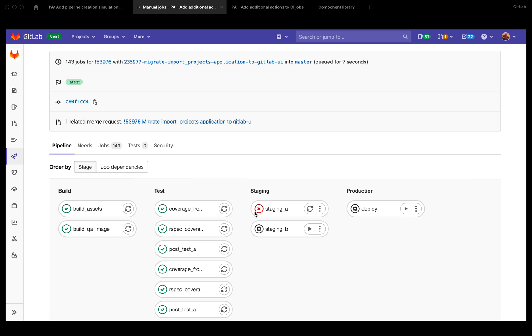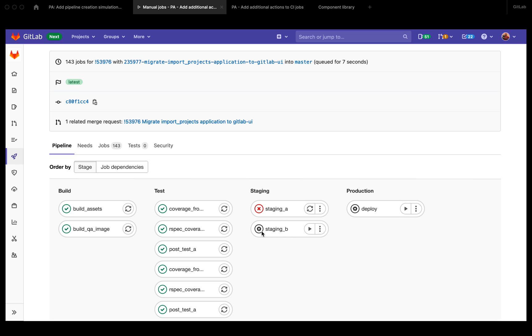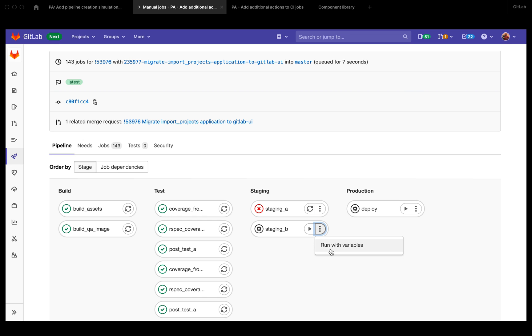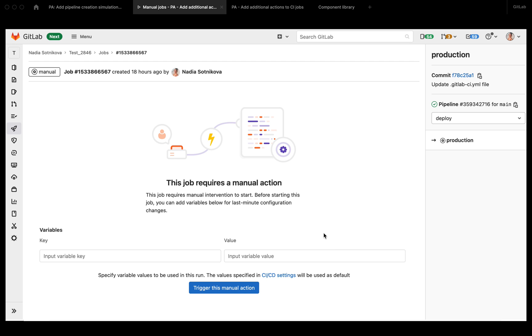And this job has run and failed, so it has a retry button instead. So let's see if we want to run this job, but we want to run it with some different variables, not the default variables. We can click on more actions, run with variables, and that takes you to the job page where you can run this job with variables.